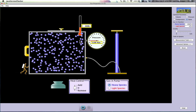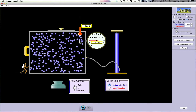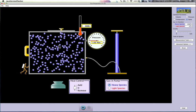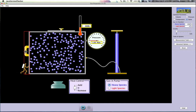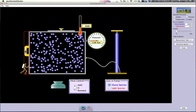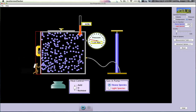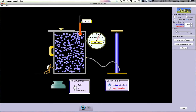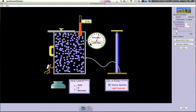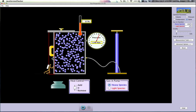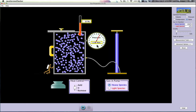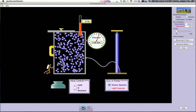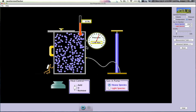Temperature is basically a measurement of how much kinetic energy those particles have — how much they're moving around. If we decrease volume, the particles are closer together and bouncing off each other more, so we get an increase in both temperature and pressure. This demonstrates Boyle's Law: decreasing volume causes pressure to go up.